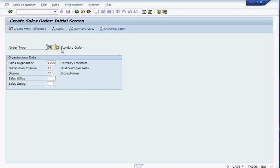Now, this is a standard order. It's OR. We are going to use OR, the standard order provided by SAP. We can change it and we can work around it. But right now, we are just going to work with the OR. Press Enter.